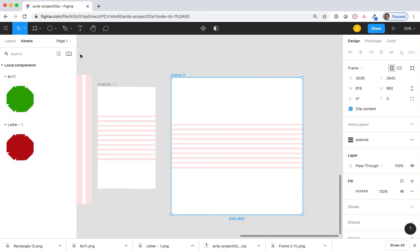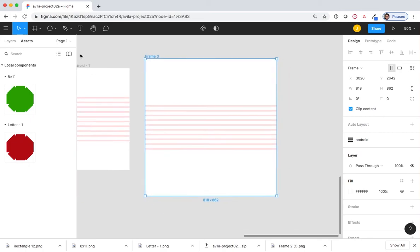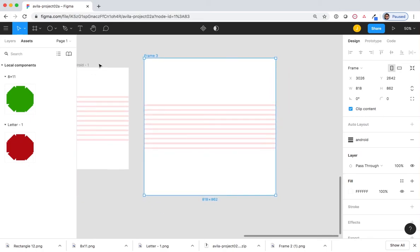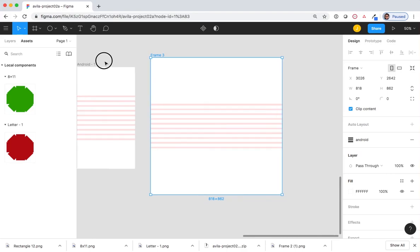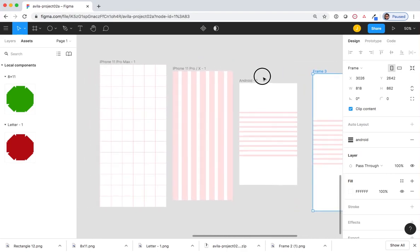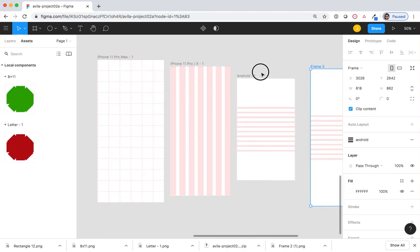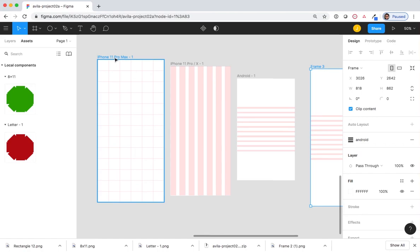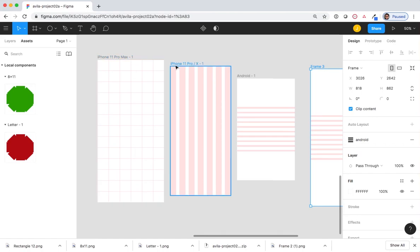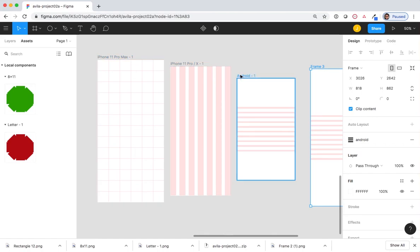This time, I'd like you to try something different. Make sure that you can see all three of the frames that you created. iPhone 11 Pro Max, iPhone 11 Pro, and Android.